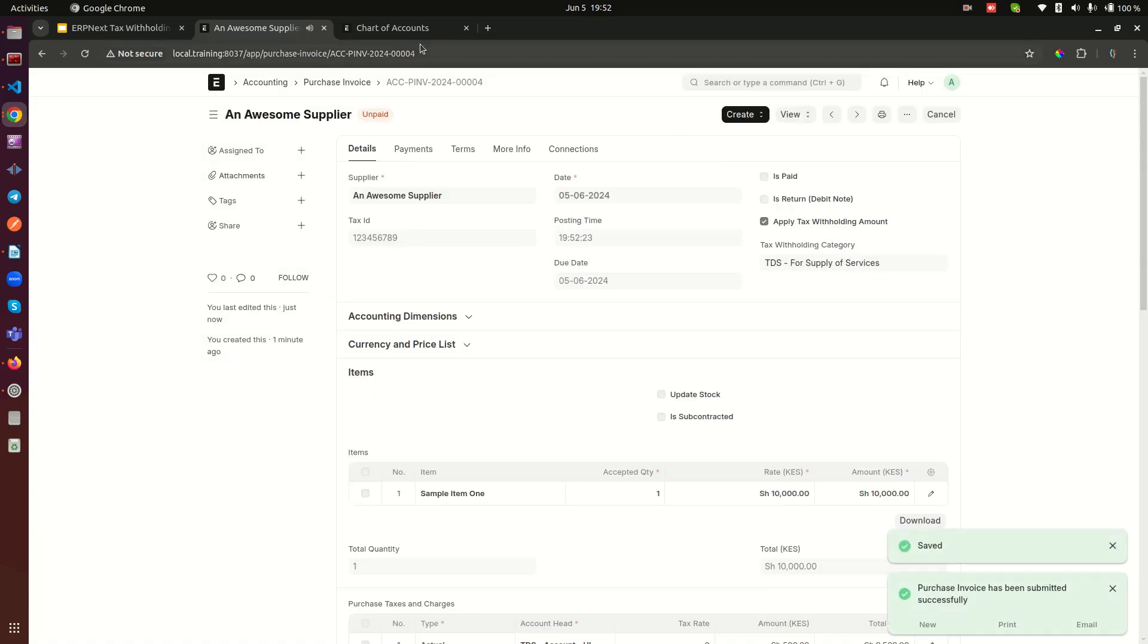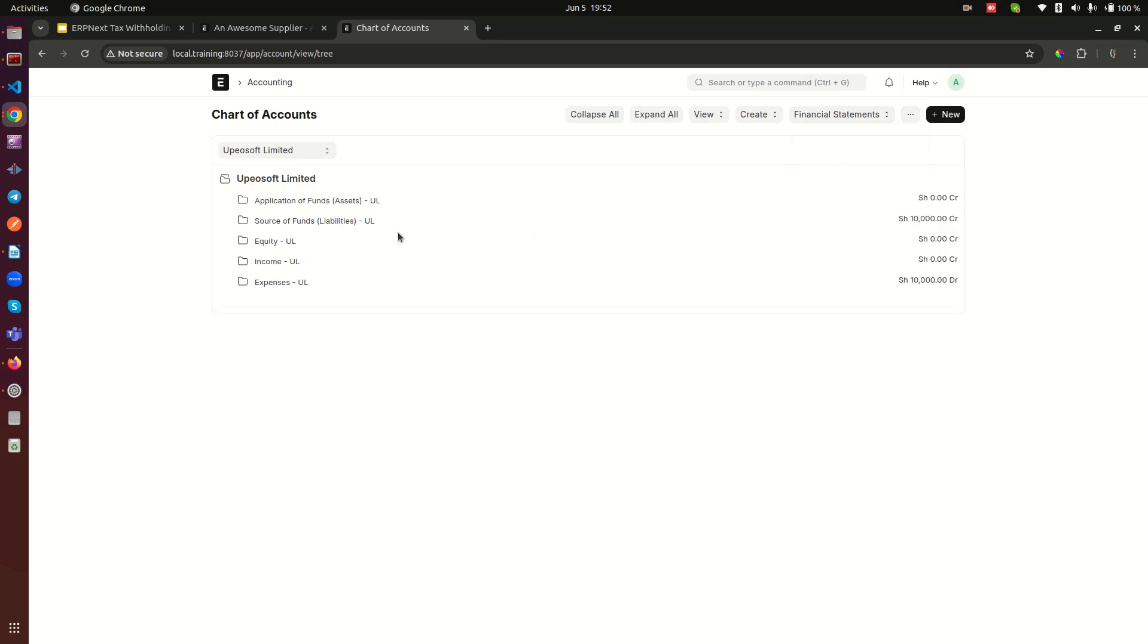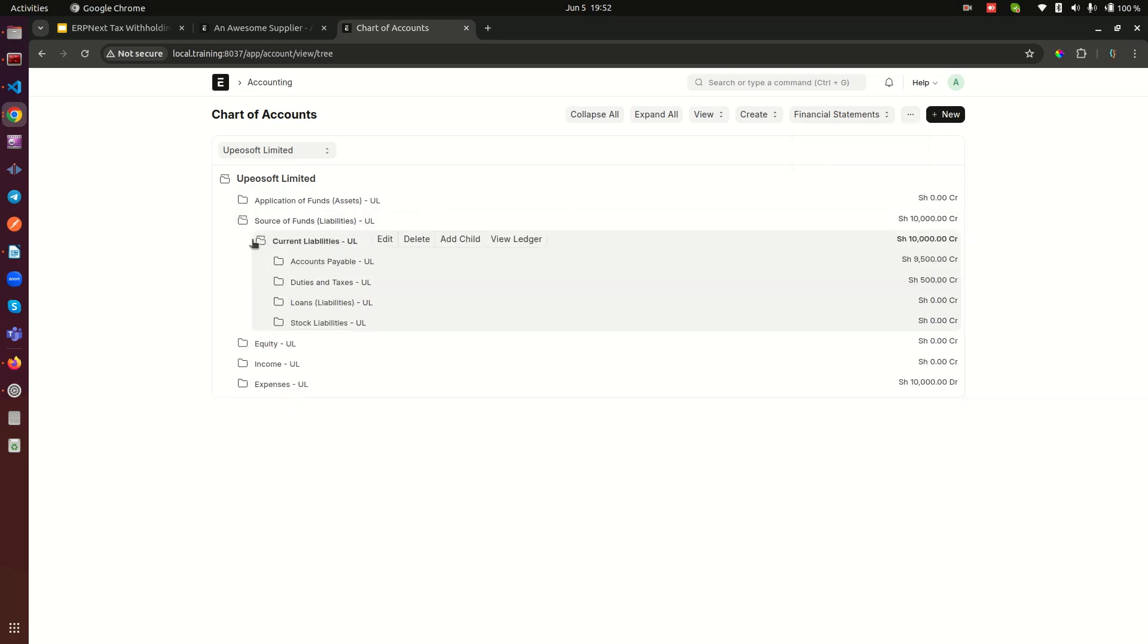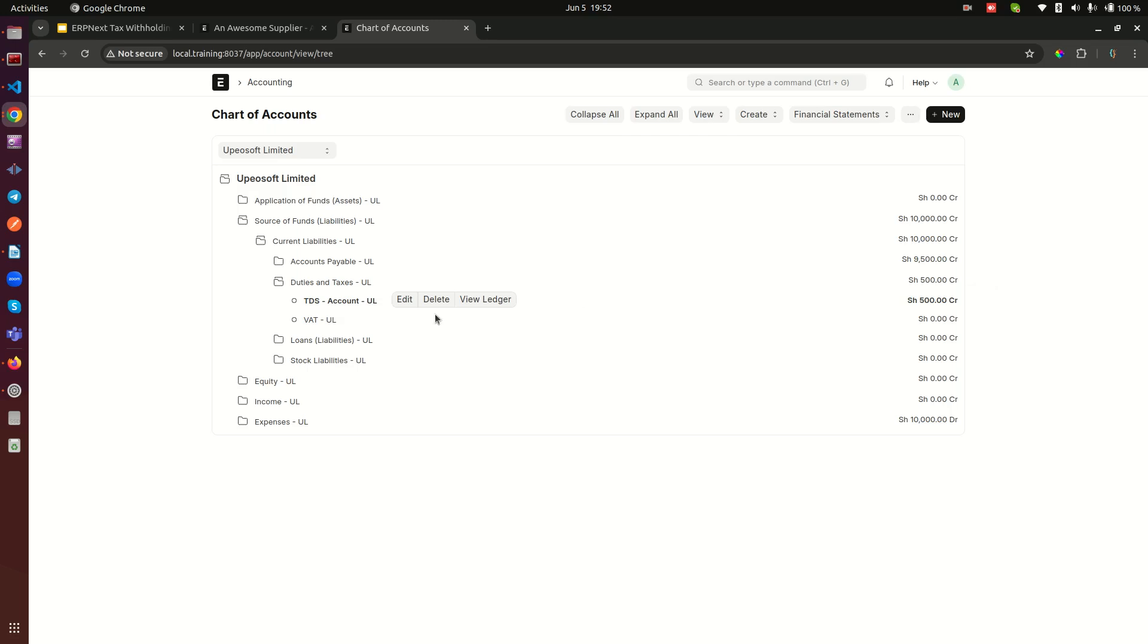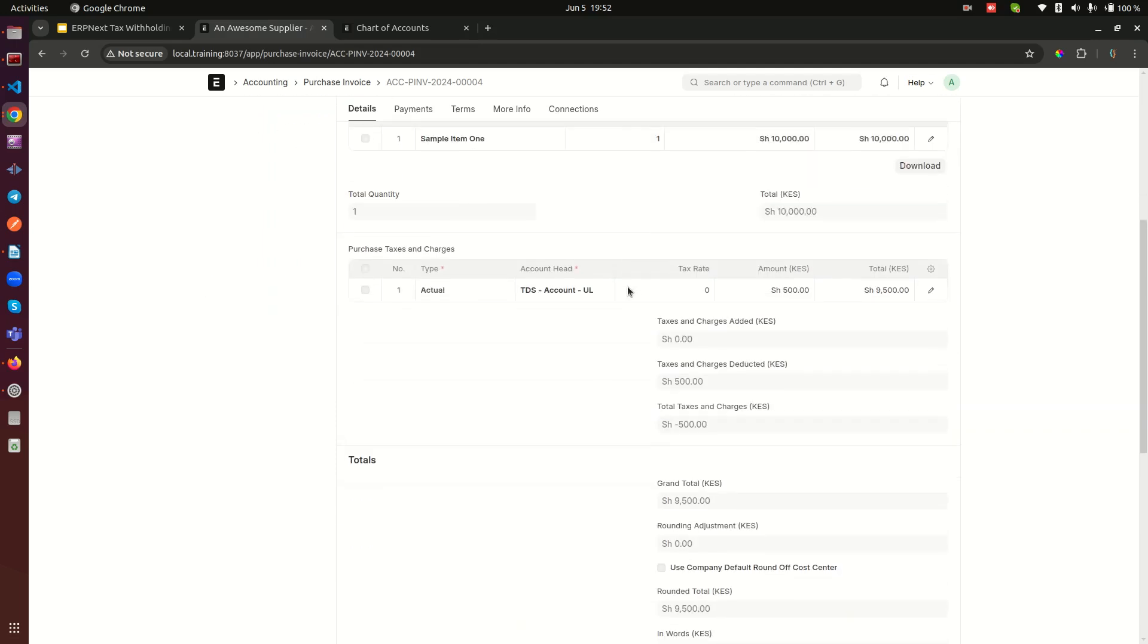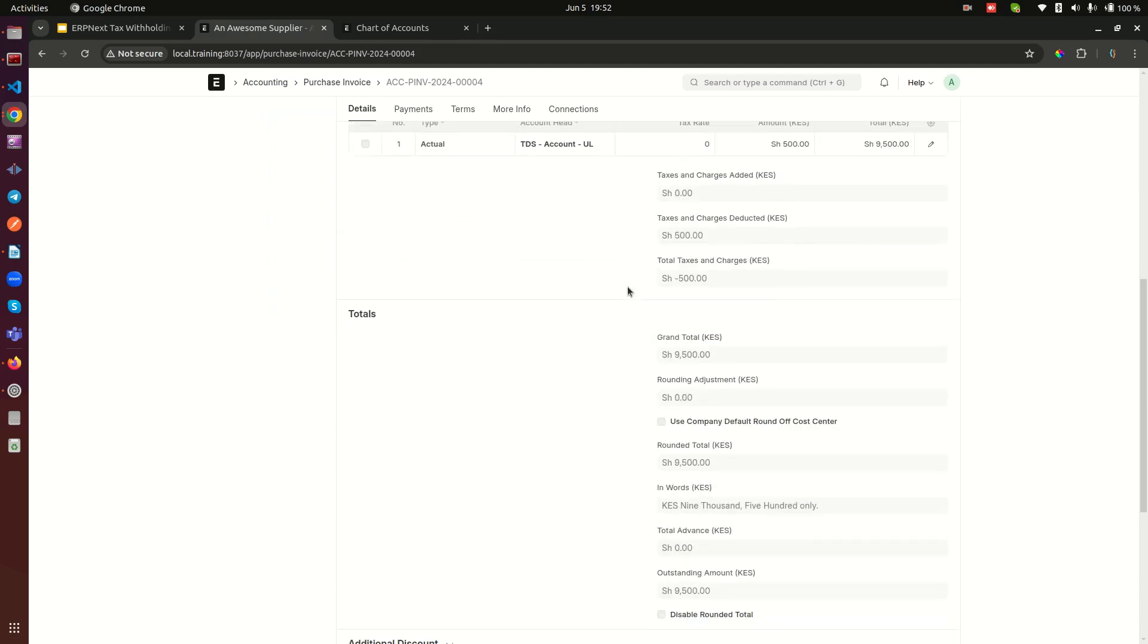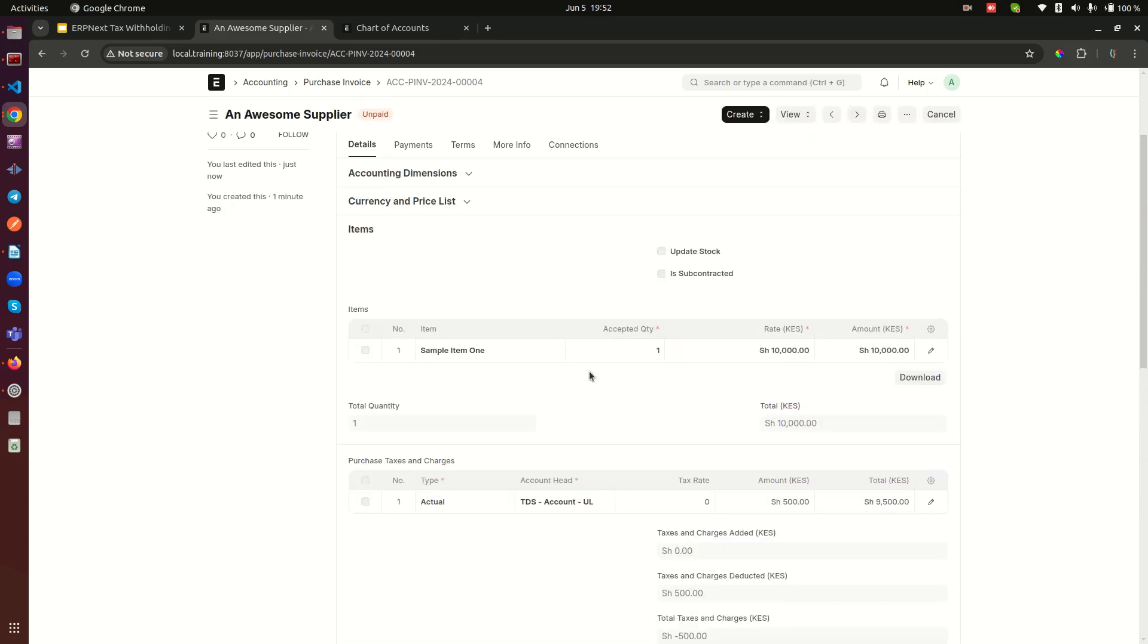That's submitted. Go back here and we can refresh. Now when you see, you notice that we have 500 Kenya shillings in my case as an amount that is withheld. Now this invoice is here in pending and the grand total is 9,500 although the amount is 10,000. That's how simple it is to track that amount within ERPNext.